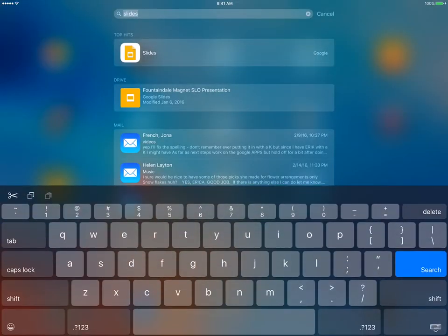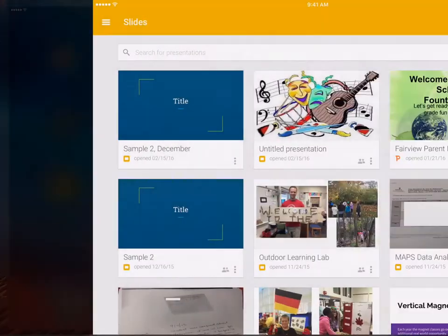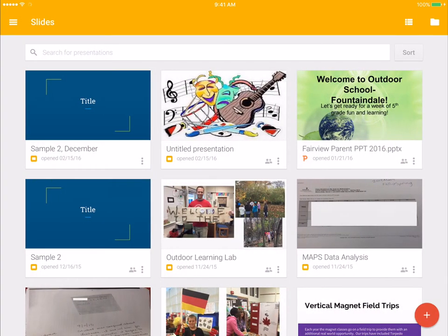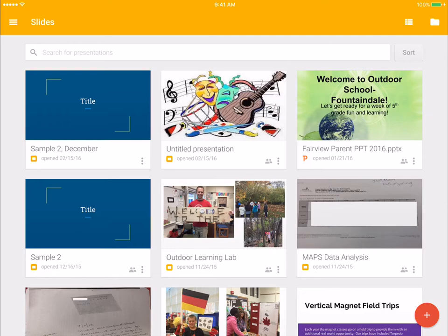I'm just going to search for it and click from there. When you first log in to Google Slides, it's going to ask you to log in with your WCPS username and password. But once you have done that, it will save that information and you'll be automatically logged in the next time.